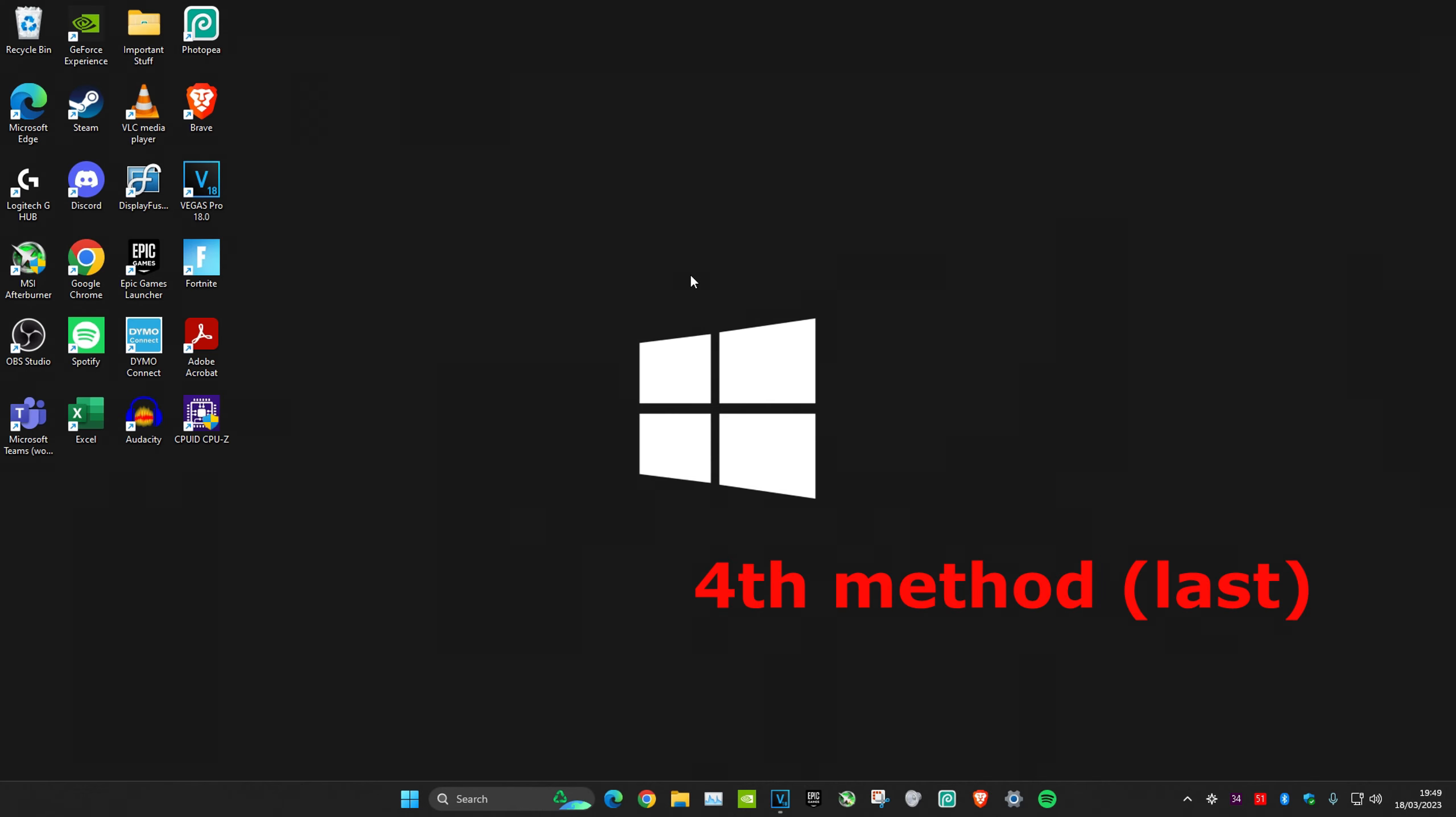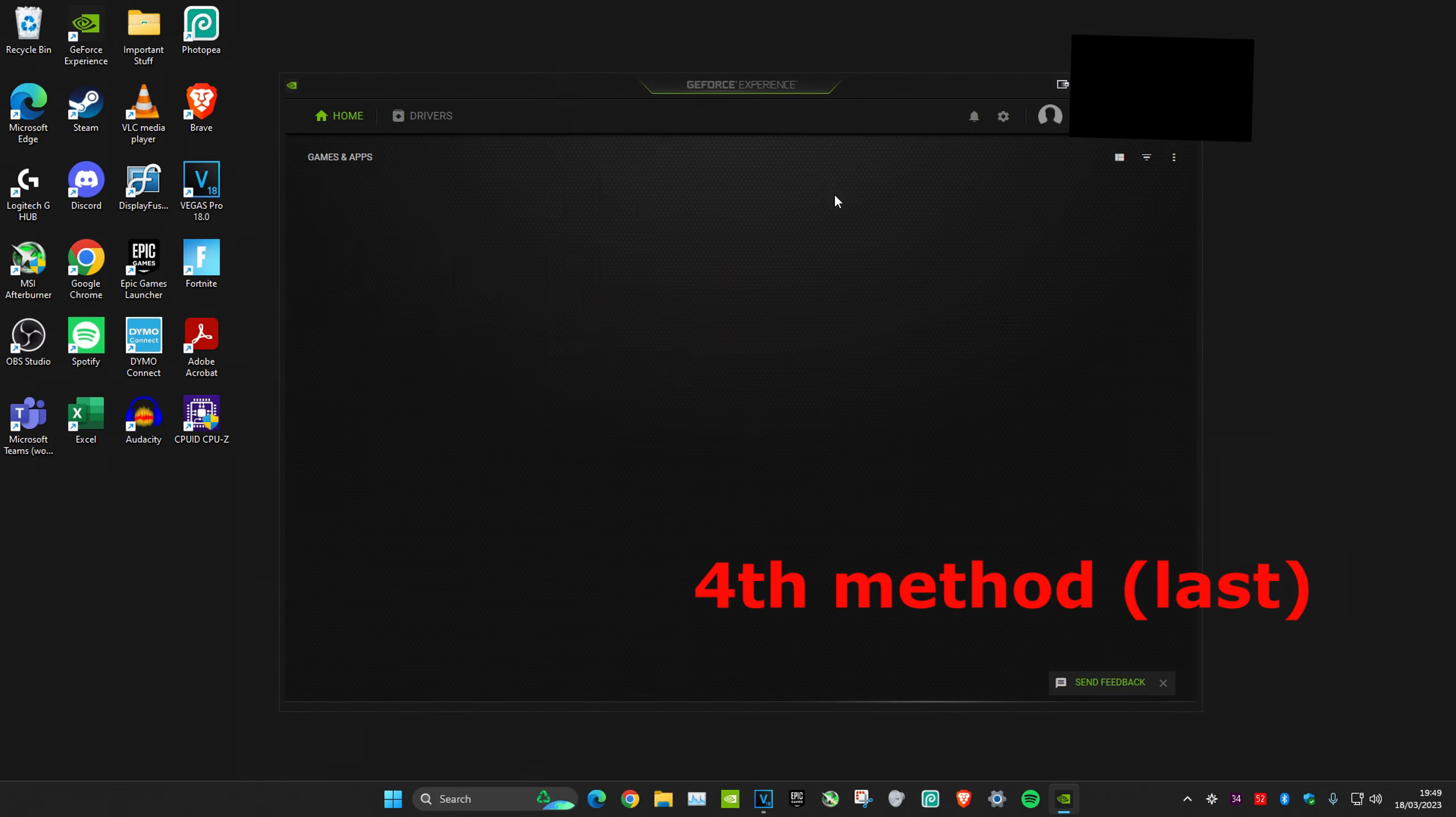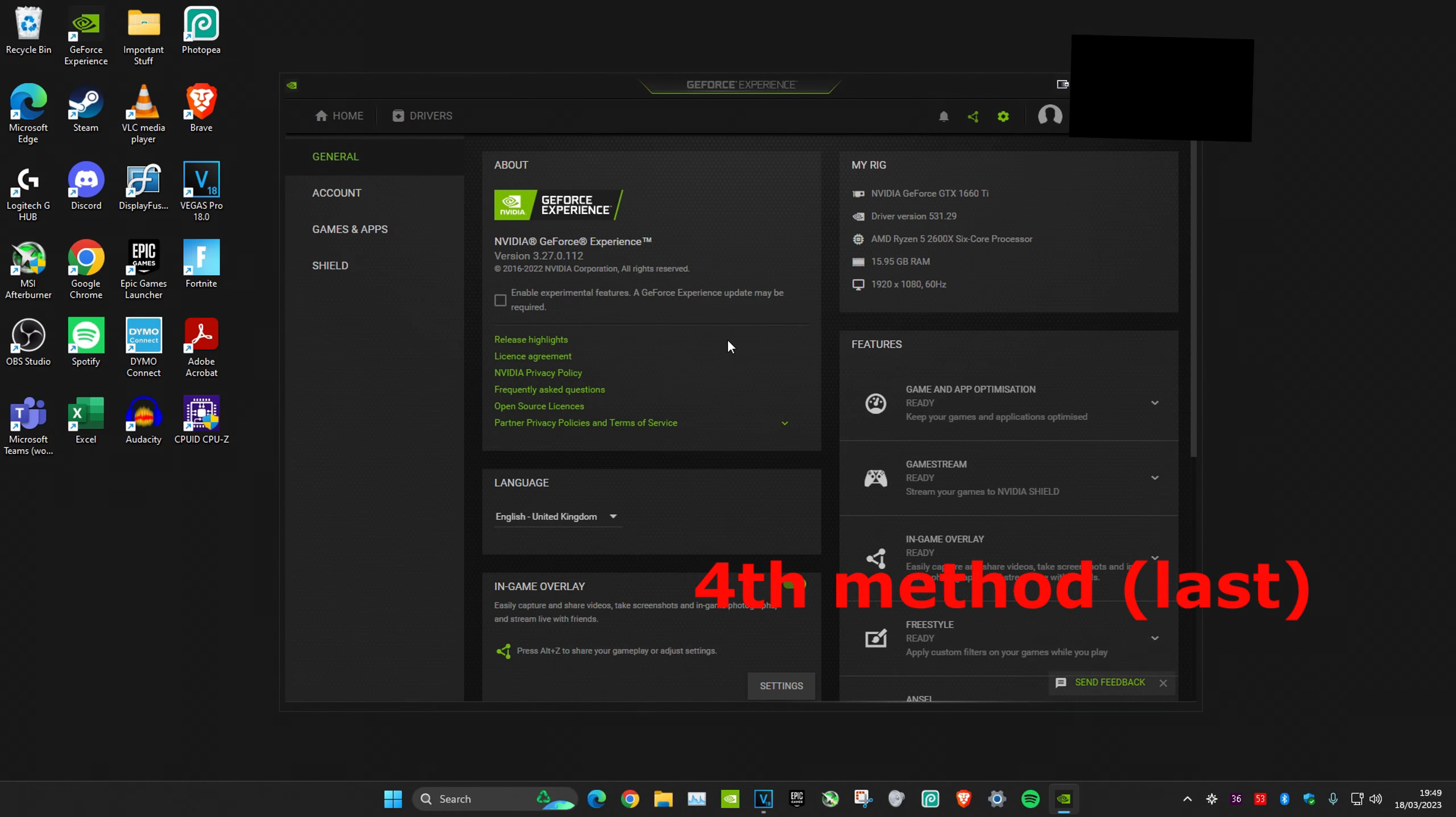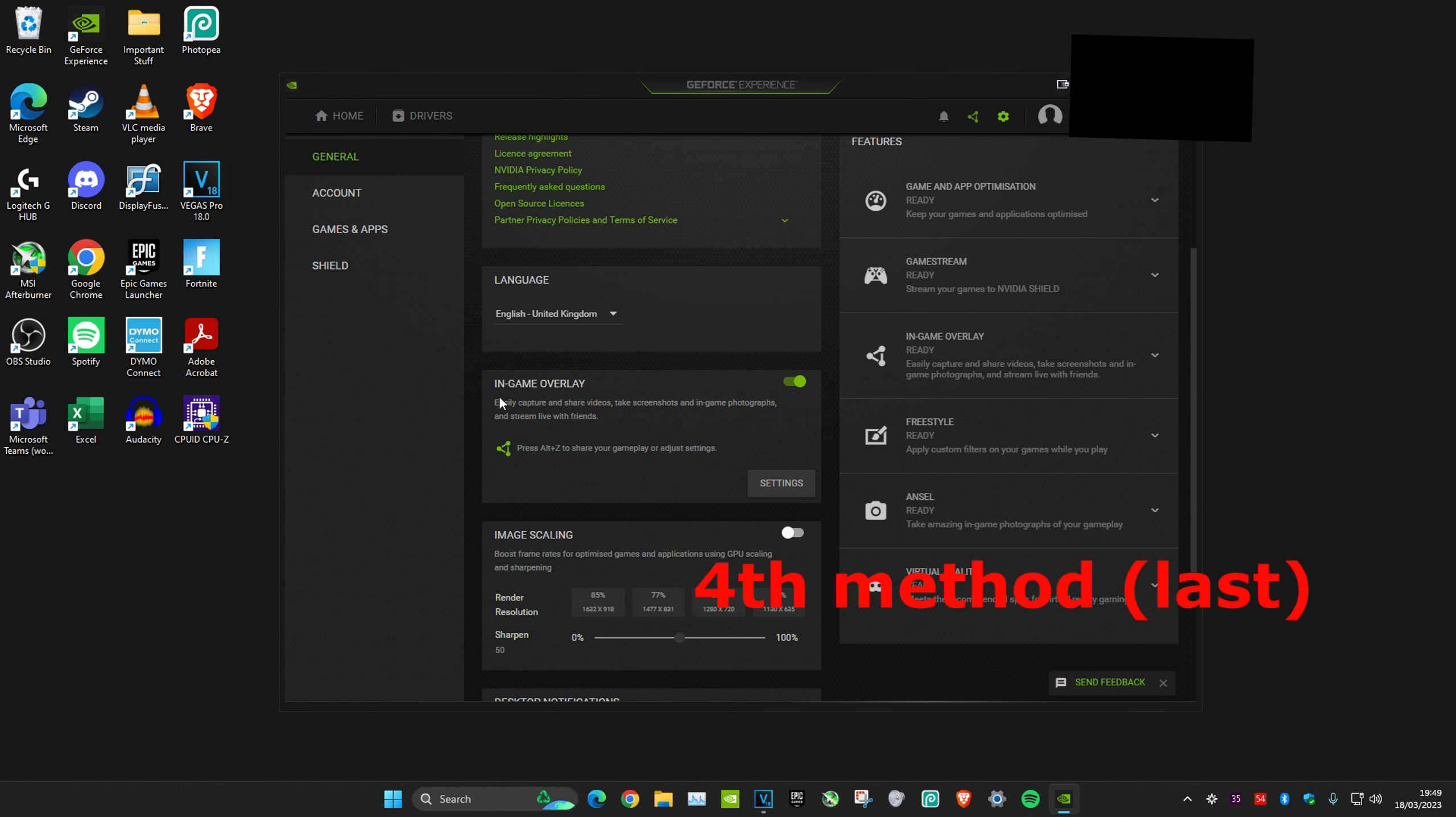For the last method, you want to open up GeForce Experience, head over to settings, and scroll down. Then turn off in-game overlay. I can't do it because I'm recording, but just turn it off and turn it back on.